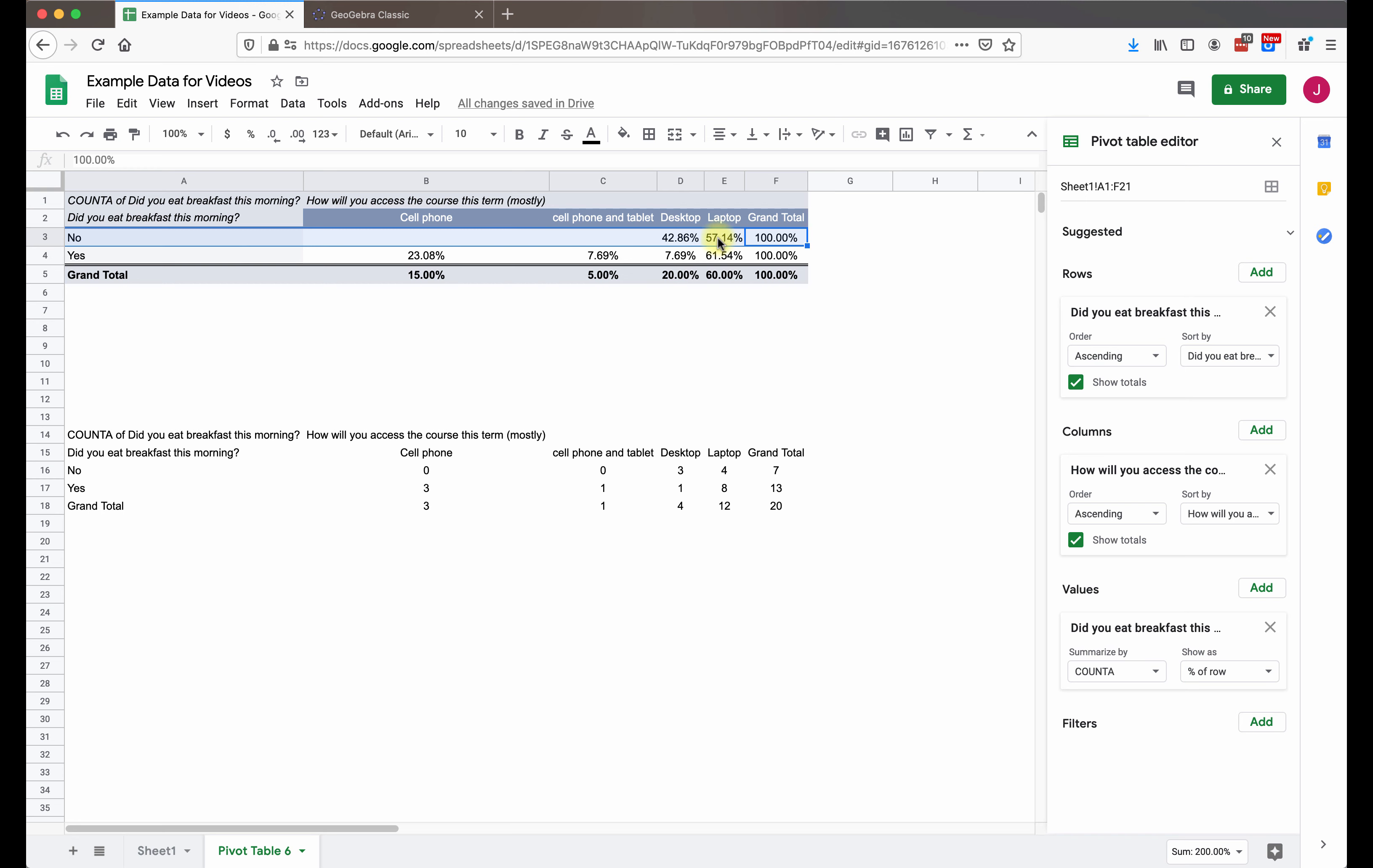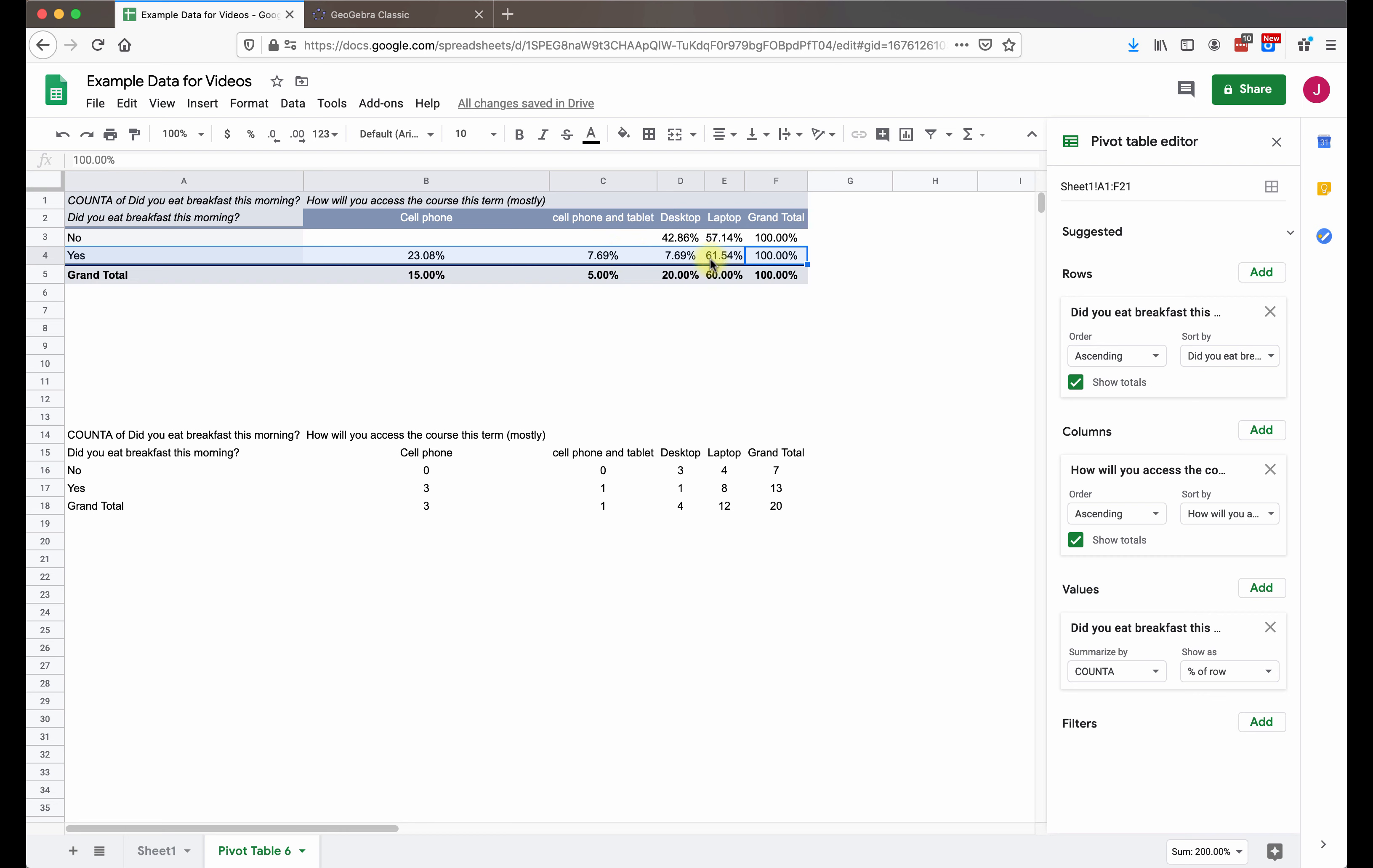So for the people who didn't eat breakfast, we see about a 43, 57% split between desktops and laptops when they're accessing the course, compare that or contrast that against the people who did have breakfast. They are split among four categories. Some people, almost a quarter are accessing the course on their cell phone, just a few on the cell phone and tablet, just a few on a desktop, and then well over half are accessing the course on a laptop.